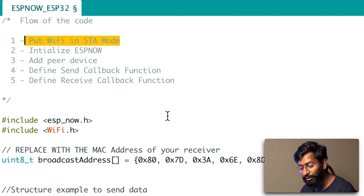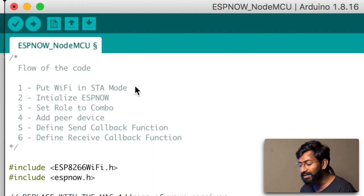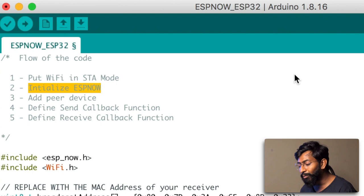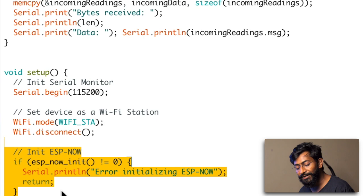First, we are putting the Wi-Fi into station mode, which is done inside the setup part — and the same step is done inside the NodeMCU part as well. After that, we are initializing ESPNOW on both the ESP32 and NodeMCU boards inside the setup part using the command 'espnow_init'. Both the commands and the overall flow are the same.